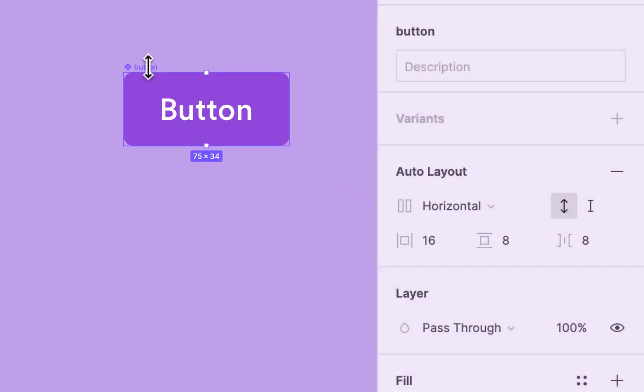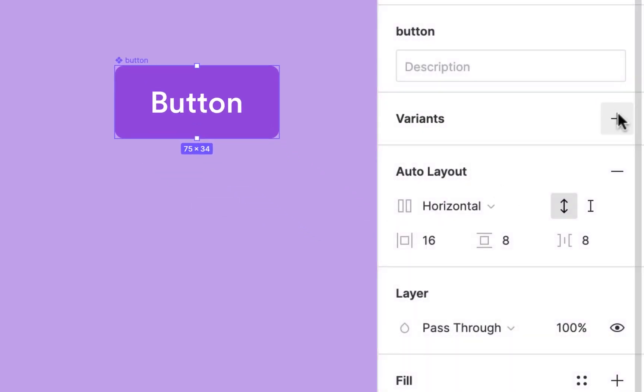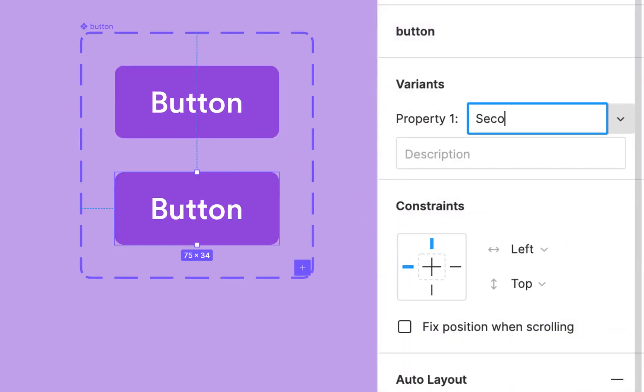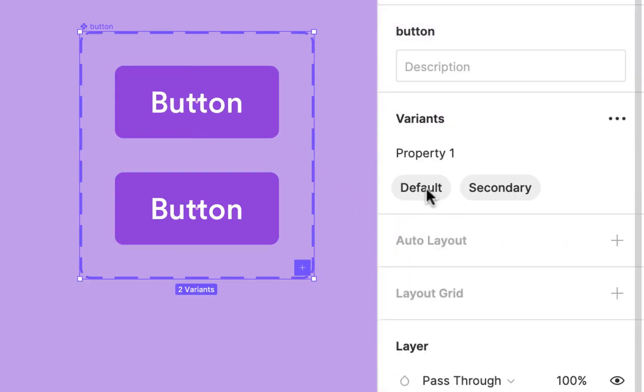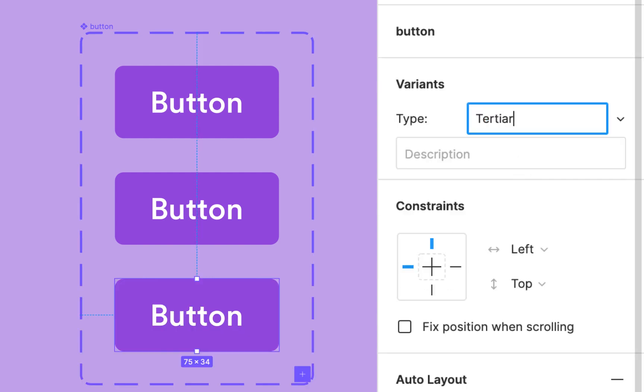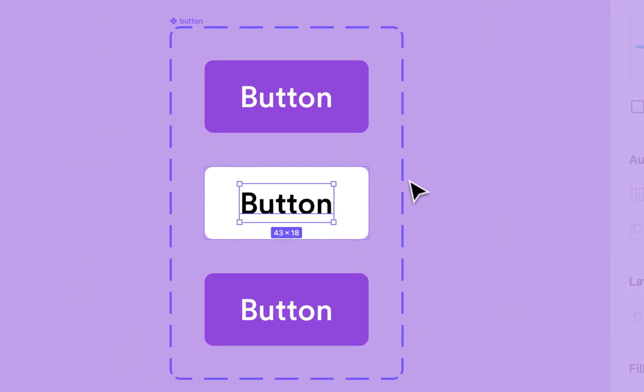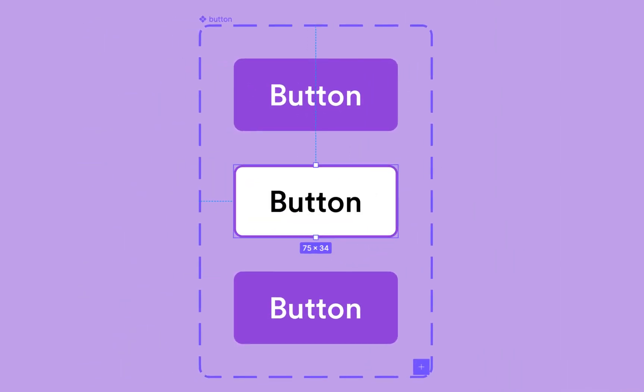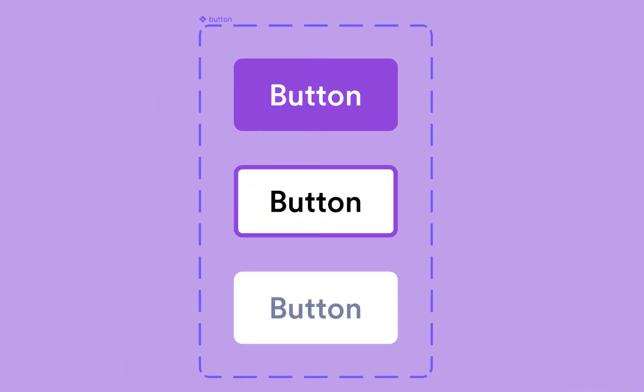Now you can add variants to components. Just select a component, click the plus button in the variants section, then give them a name and edit each variant with different styling.